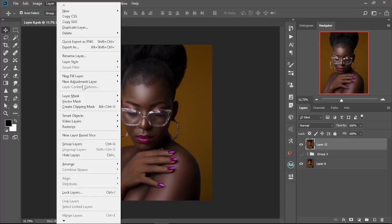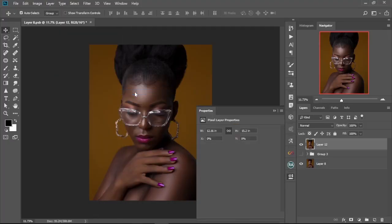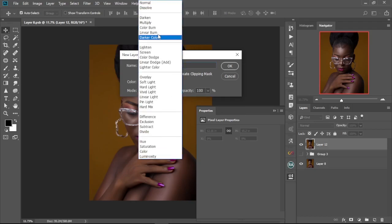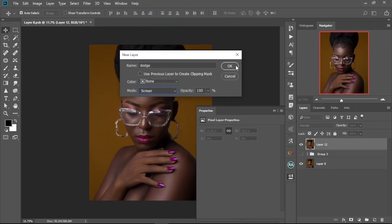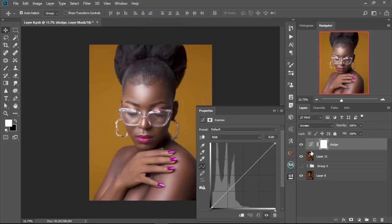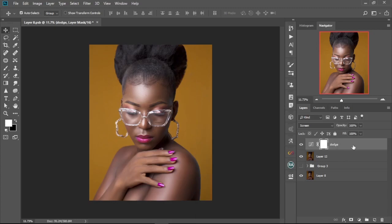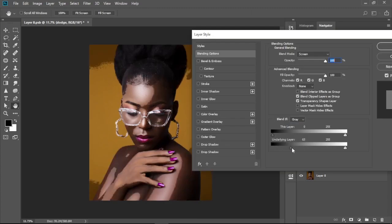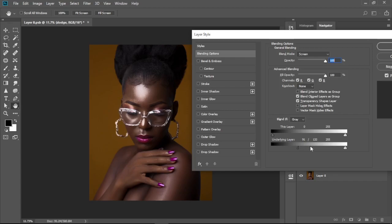What we're going to do in Photoshop is create a Curves adjustment layer, duplicate it, and rename them to Dodge and Burn. That's what we're going to use to create the effects. Secondly, we're going to use Blend If to smooth and feather out the effects on the image.